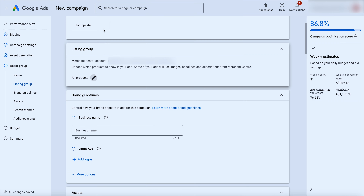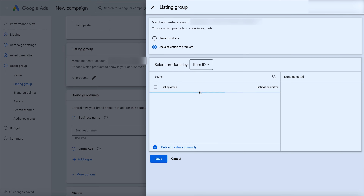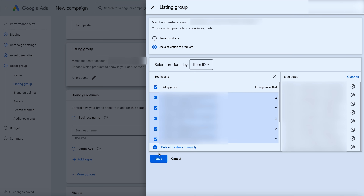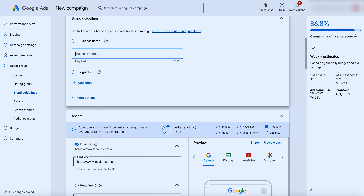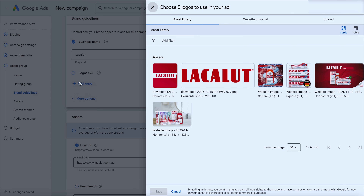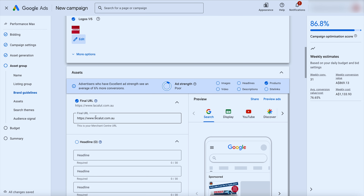For e-commerce brands, you want to make sure you set up a listing group so only the relevant products appear in each asset group. For this business with around 20 products, we've done it by item ID. You can also filter by brands, product types, or custom labels. Once that's set up, you go into the details — put in the business name, add logos, and then add in the URL. With performance max, remember you can't have 100% control over the URL — the product setting keeps the main focus.